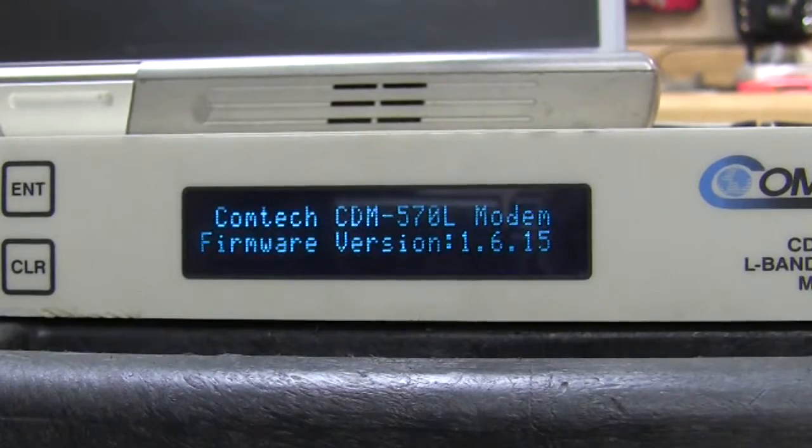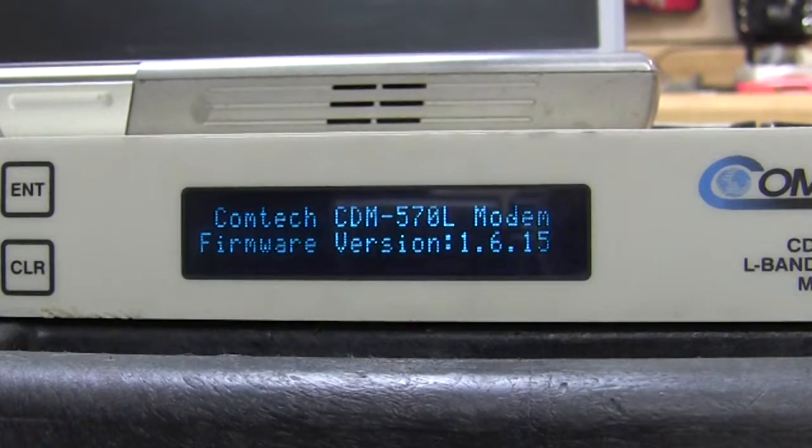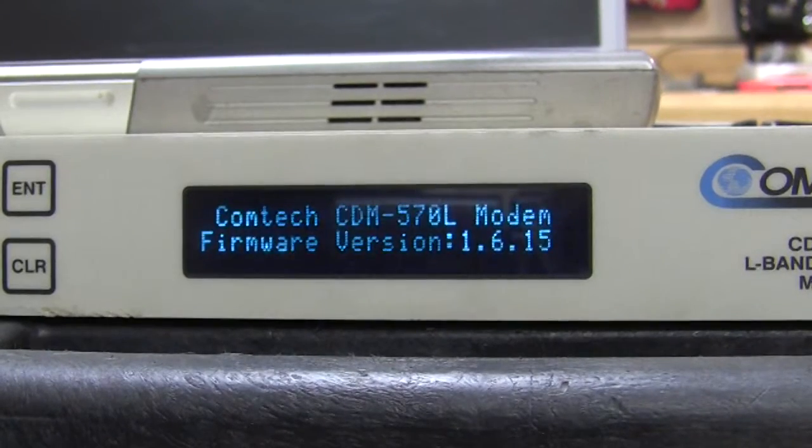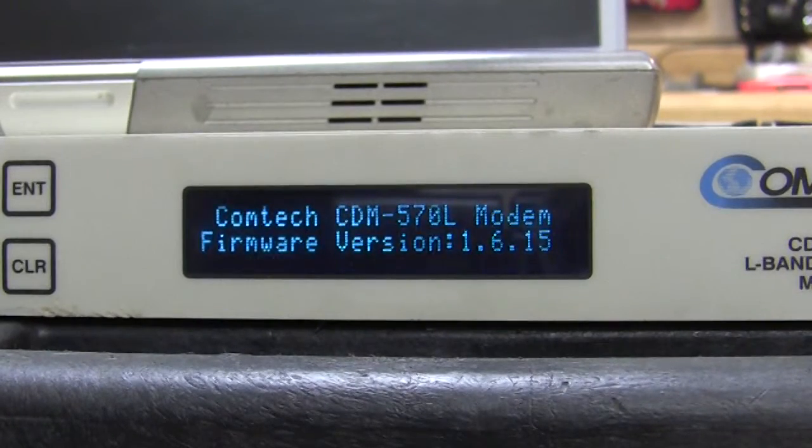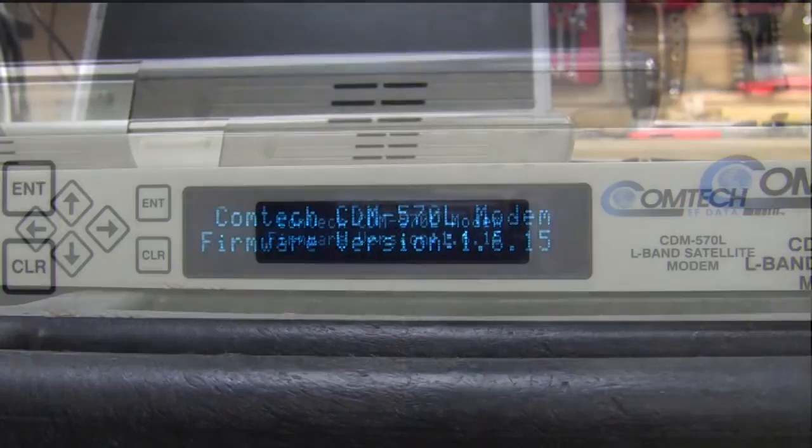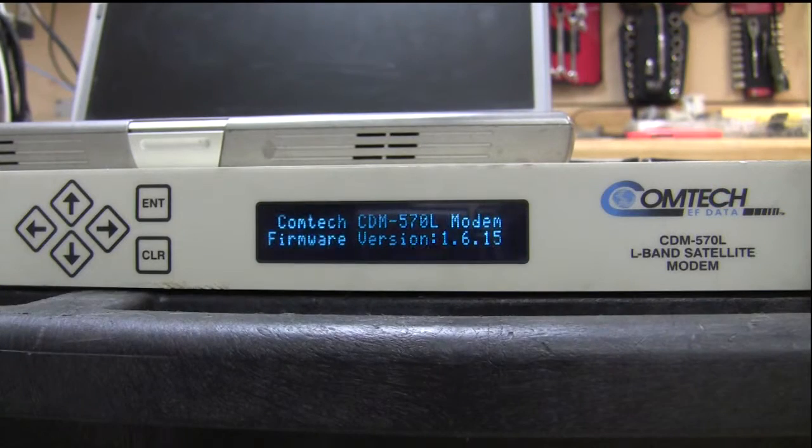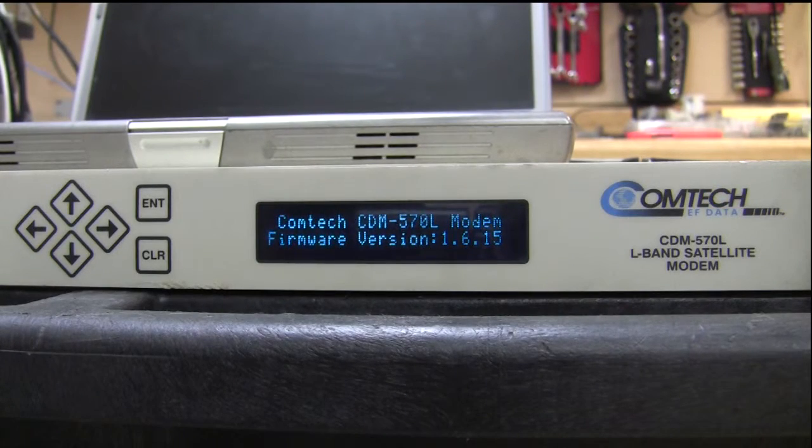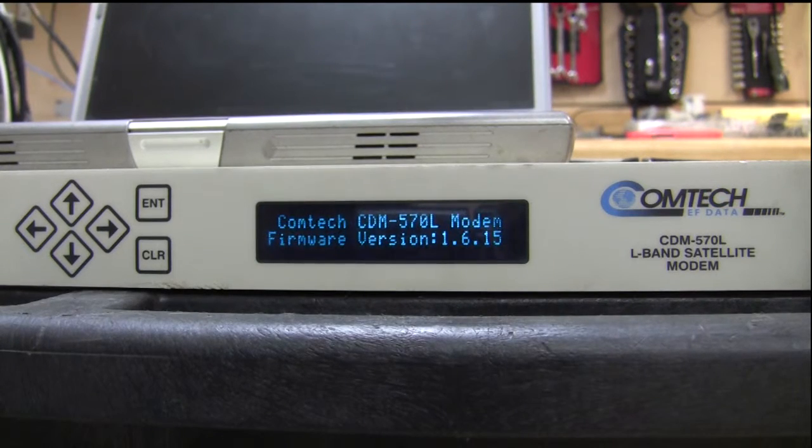Today, I want to continue looking at a CDM570L modem from ComTech EF Data. I want to look at the options on this modem.